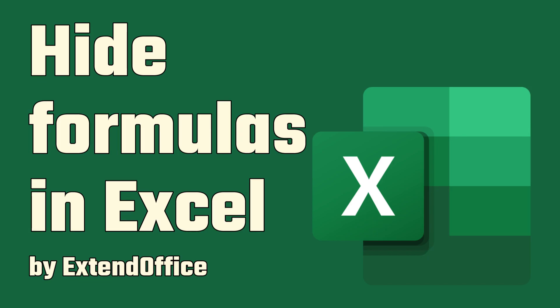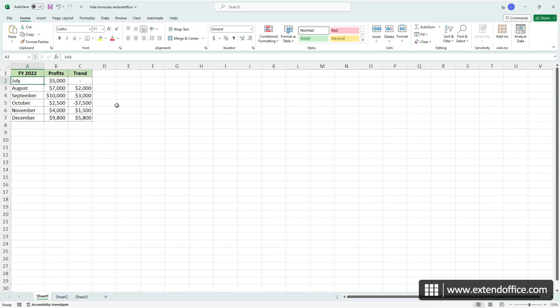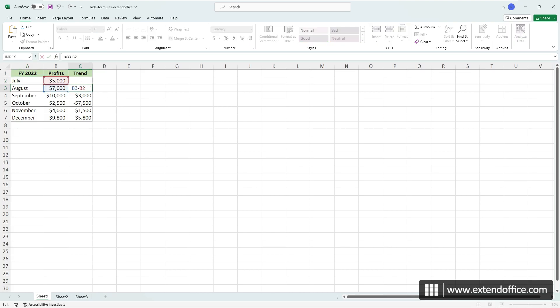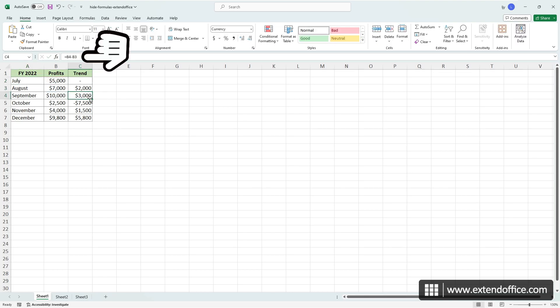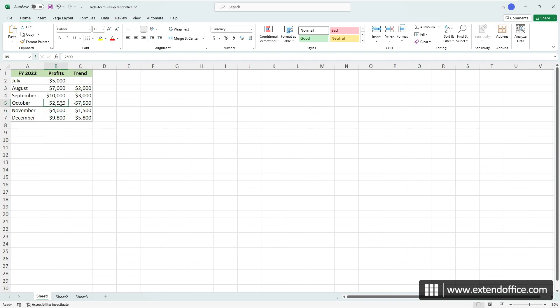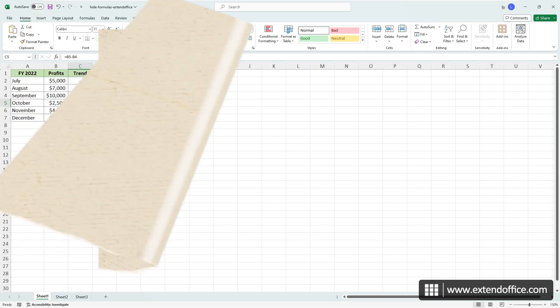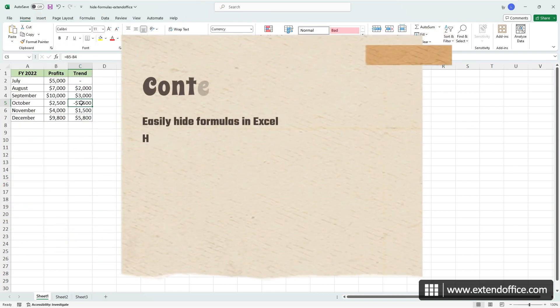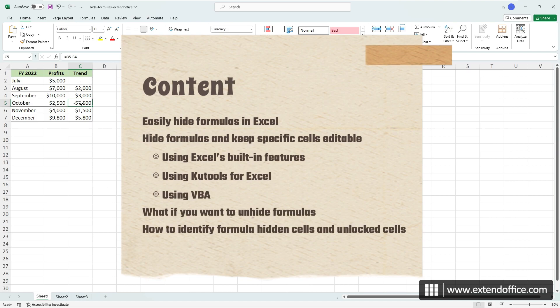Hide formulas in Excel. Hi, this is ExtendOffice. Typically, double-clicking a cell containing a formula reveals the formula itself. Similarly, selecting a formula cell displays the formula in the formula bar. Today we will talk about how to hide formulas in Excel.